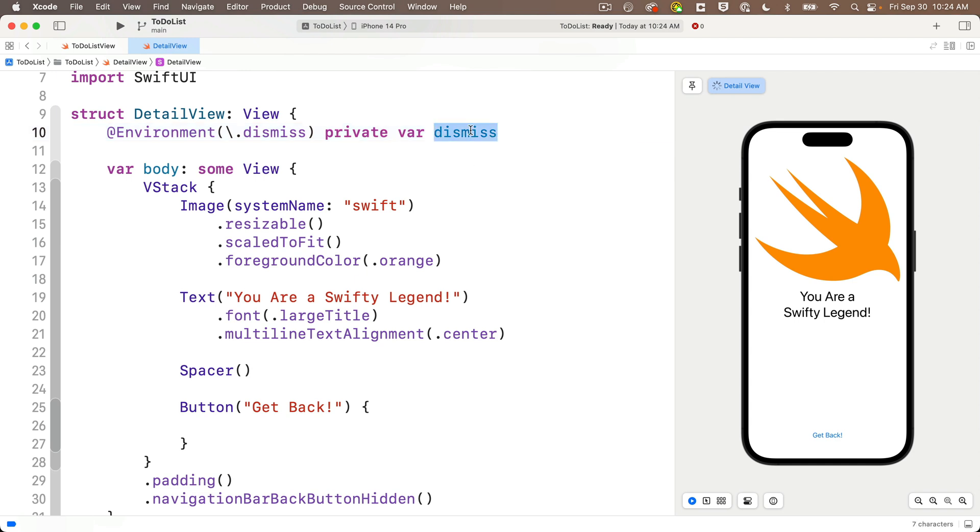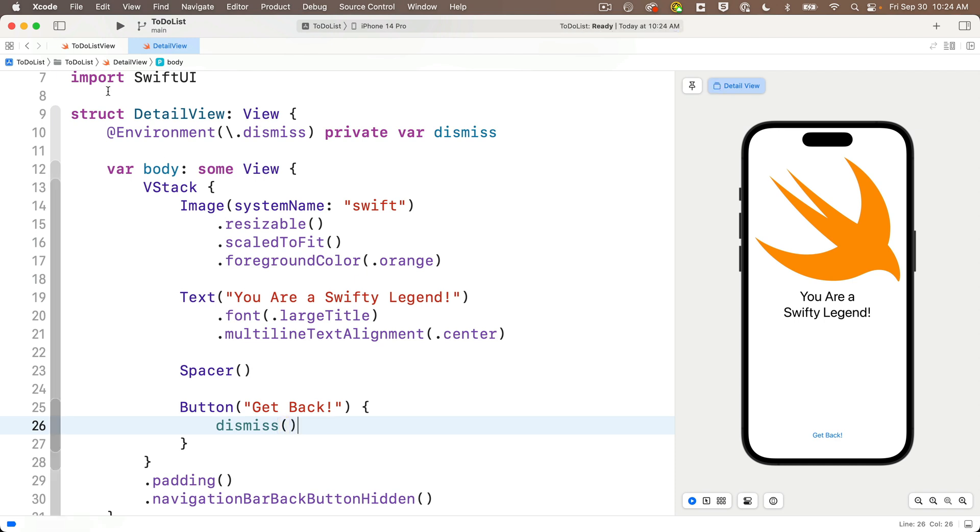But follow this with open and close parentheses just like a function. And those are the two lines we need to write to dismiss a screen in Swift UI. Follow these steps like a recipe anytime you need to do this.